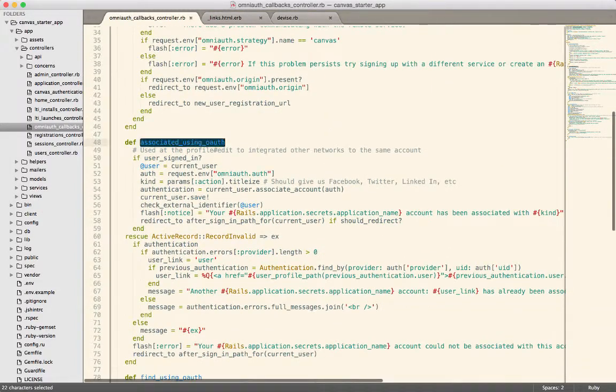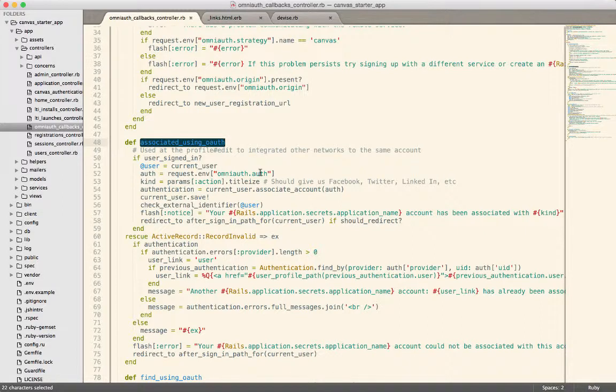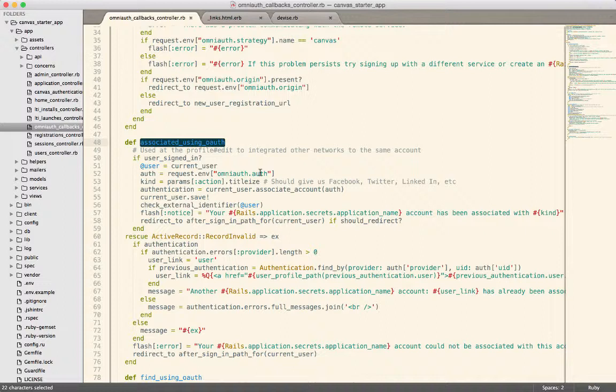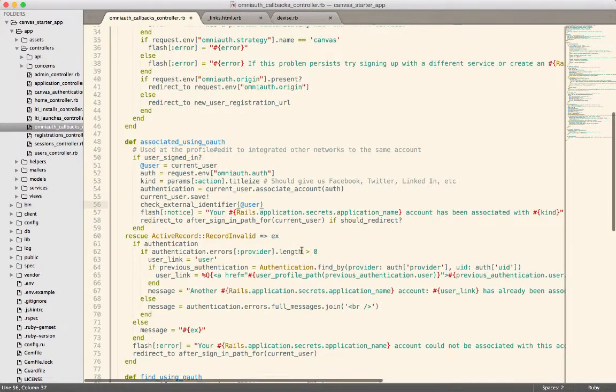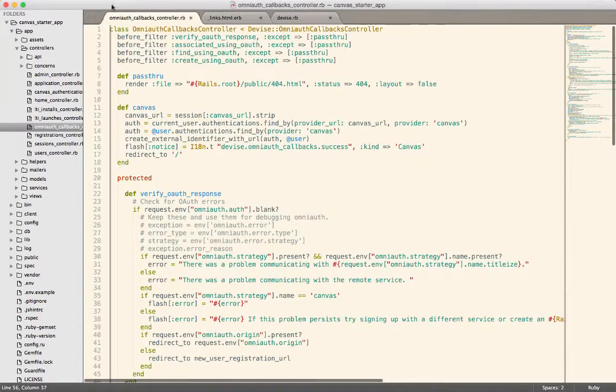The next is we call this associate using OAuth. That is going to attempt to find an existing user. So if the user is signed in already, then we can add the Canvas authentication to an existing user account. This is handy if you've ever messed with very many of these services. A lot of times on their profile page, they'll allow you to say connect to Facebook and connect to Twitter, and they'll have multiple OAuth providers that you can connect to. This method will associate the user with a currently signed in user if they are indeed signed in. And then it has a whole bunch of error handling, depending on what happened, like if they couldn't save the authentication or so on and so forth.